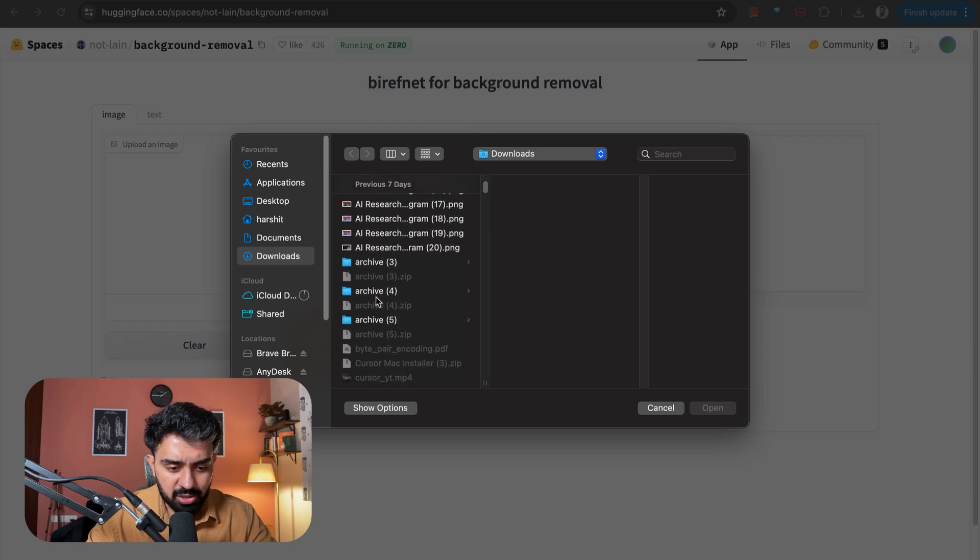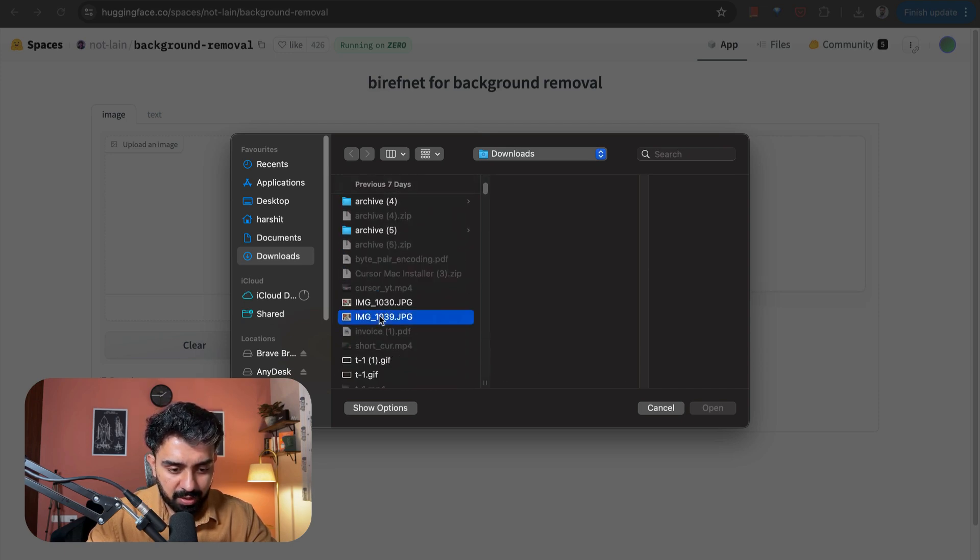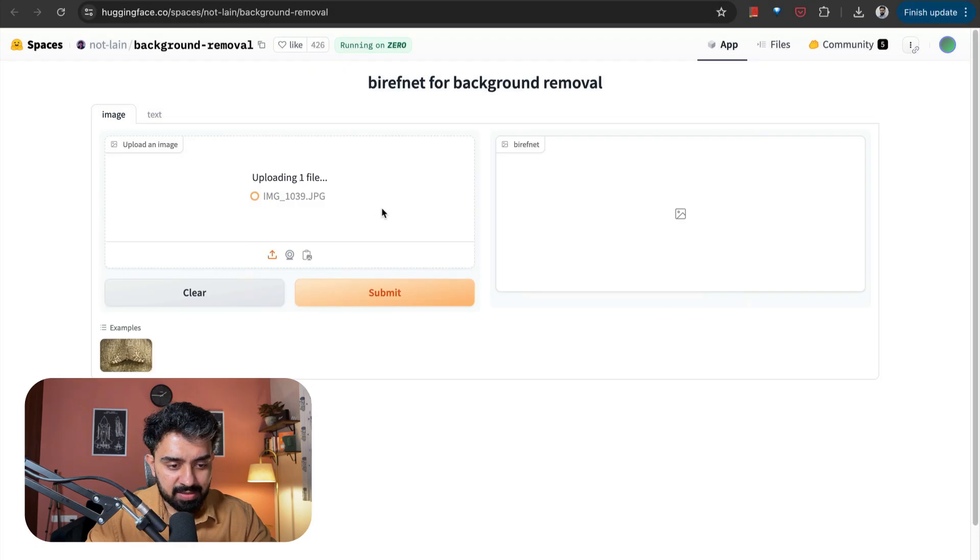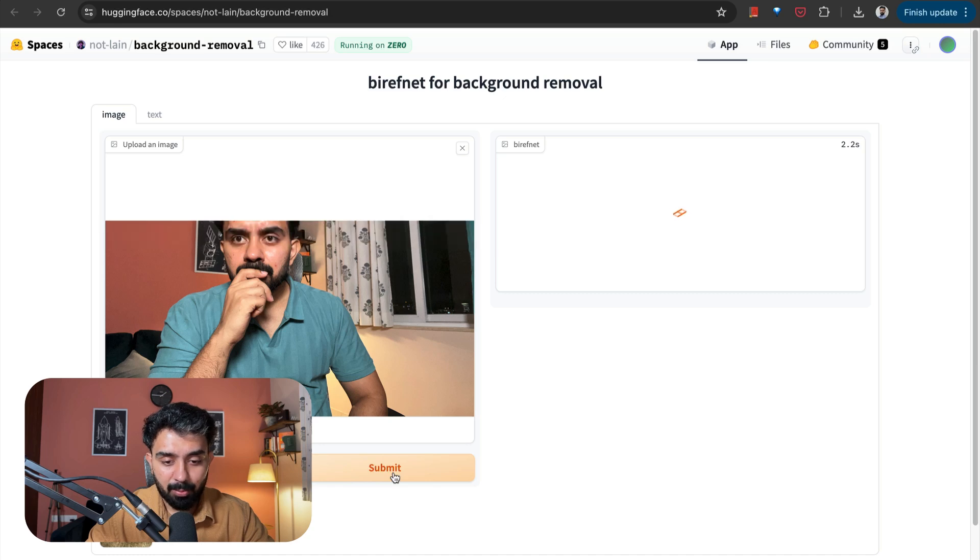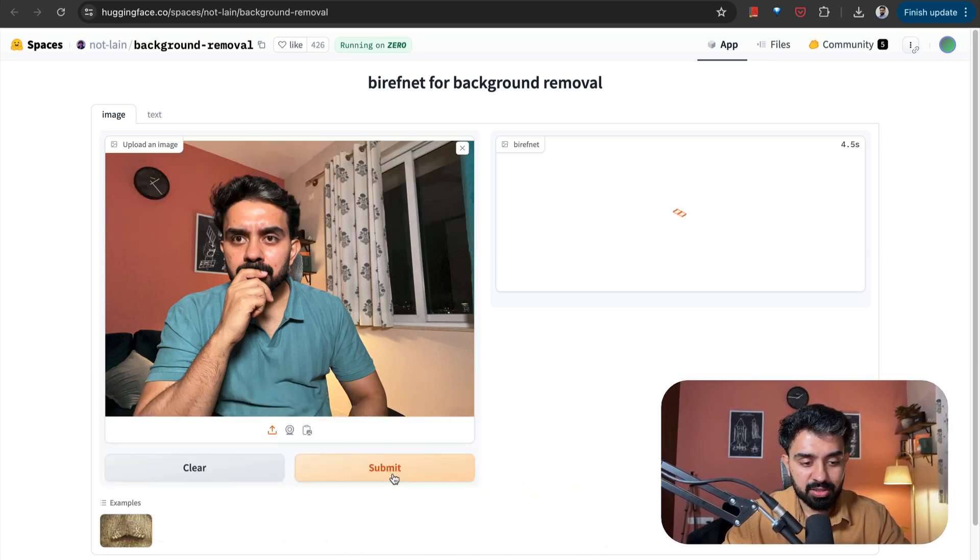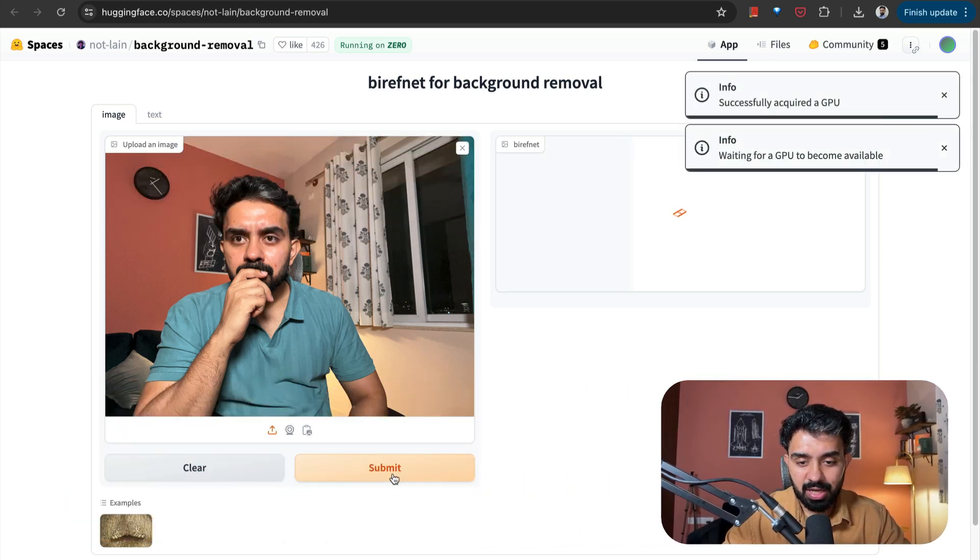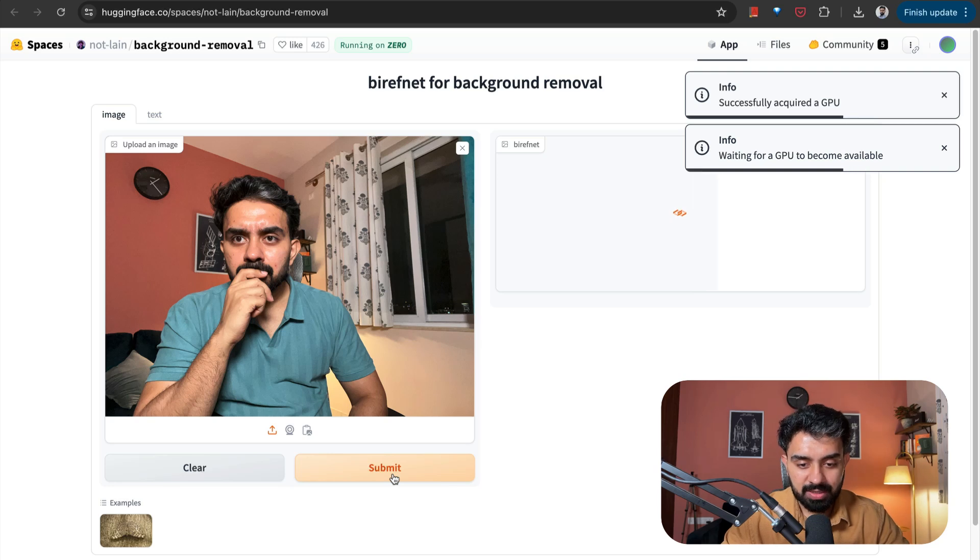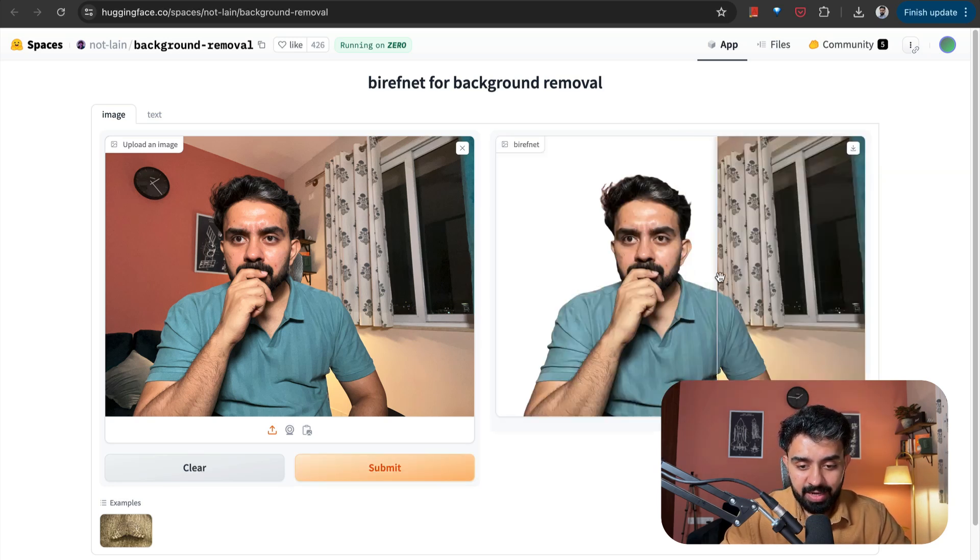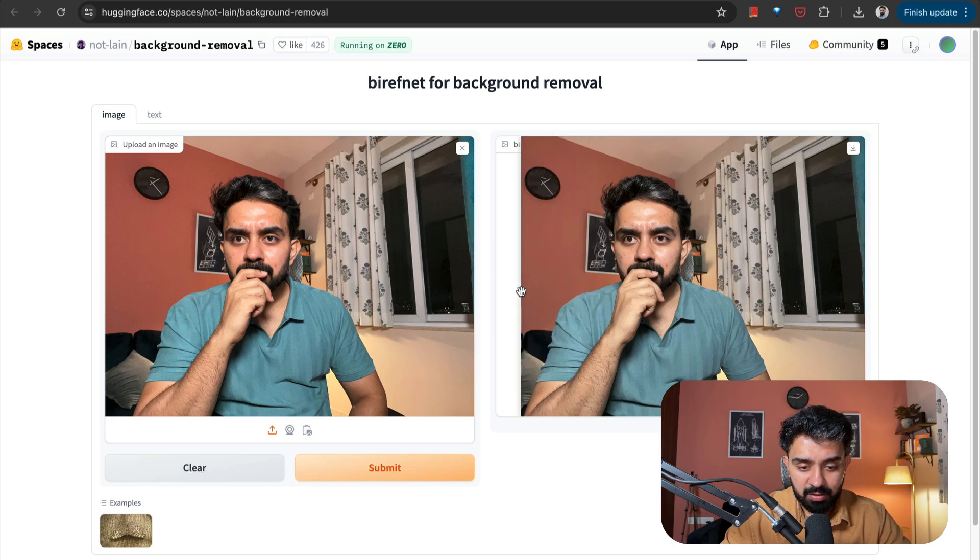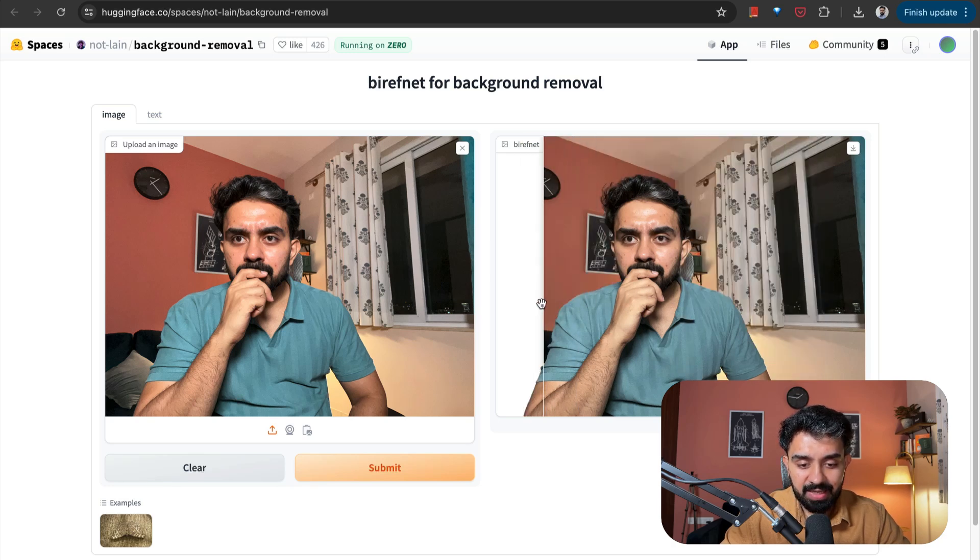I'll upload an image. Let me pick, for example, this is an image that I've uploaded. I want to remove its background. I will click on Submit and it should generate an image that will allow me to remove the background. So let's see how this works. There you go. I can remove the background pretty easily.